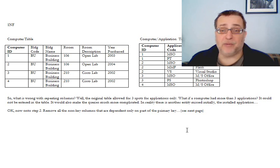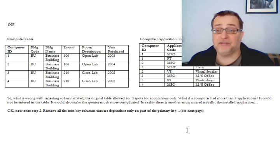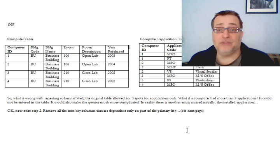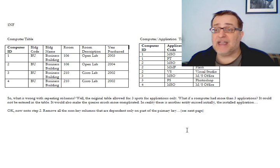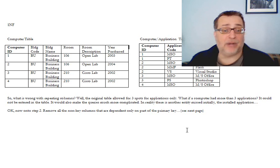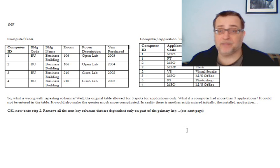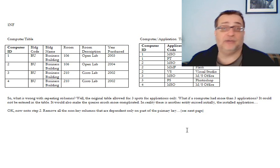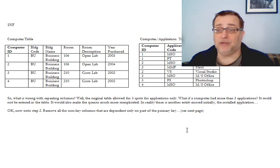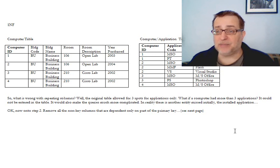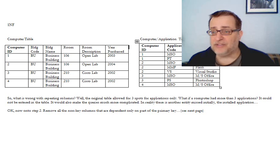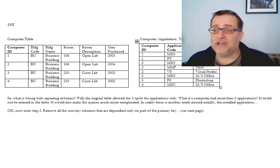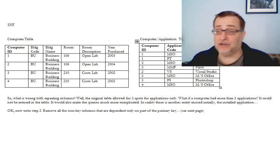So we got rid of that problem, but other problems exist. And what the second normal form says is take a look at the tables and find things that depend only on part of the primary key. Well, for the computer table, that's not an issue because it only has a single part primary key. However, if you look at the computer application table, you'll notice that the application name really only depends on the application code. For example, Microsoft Office is Microsoft Office...